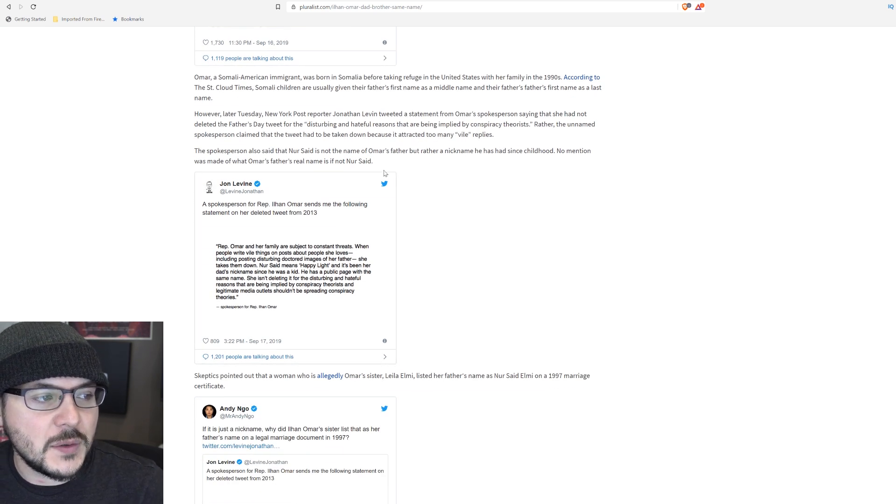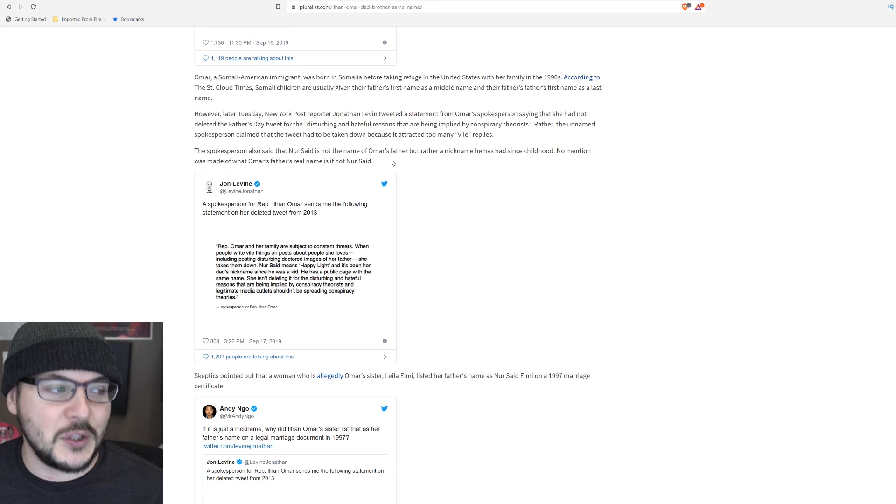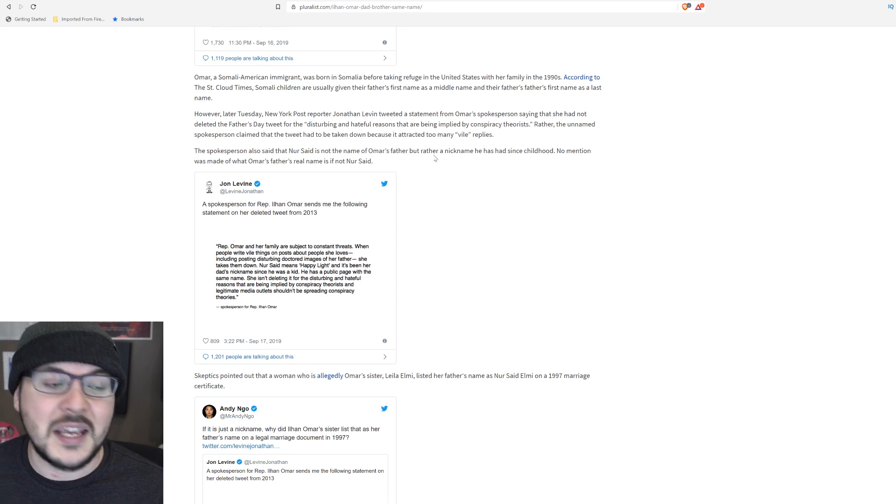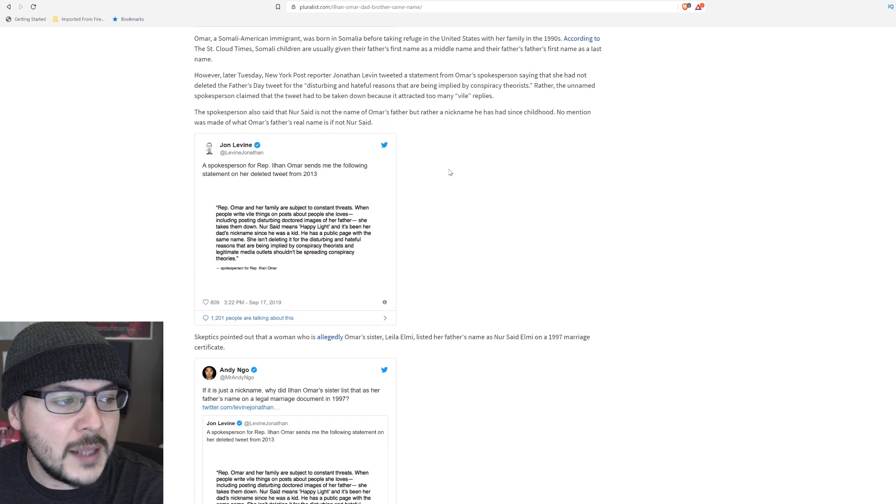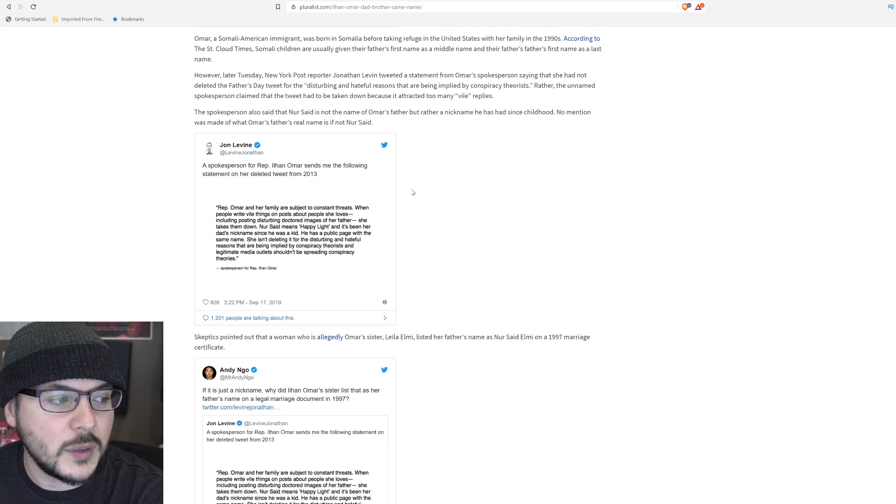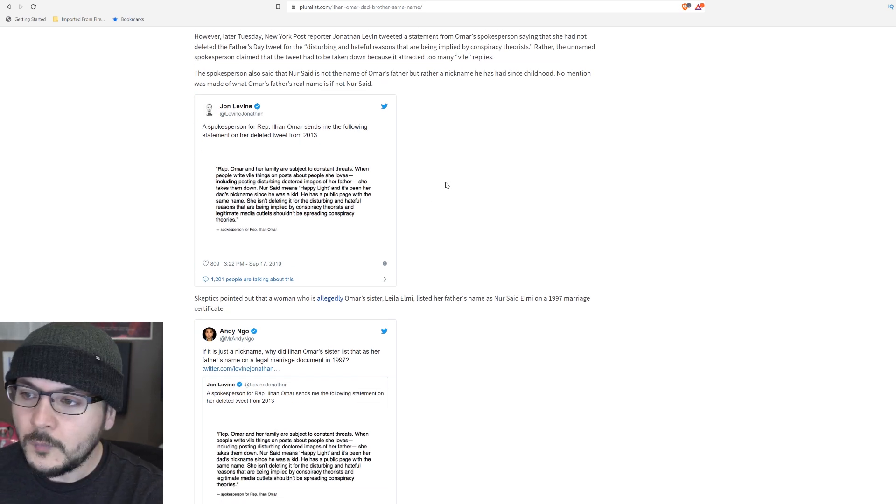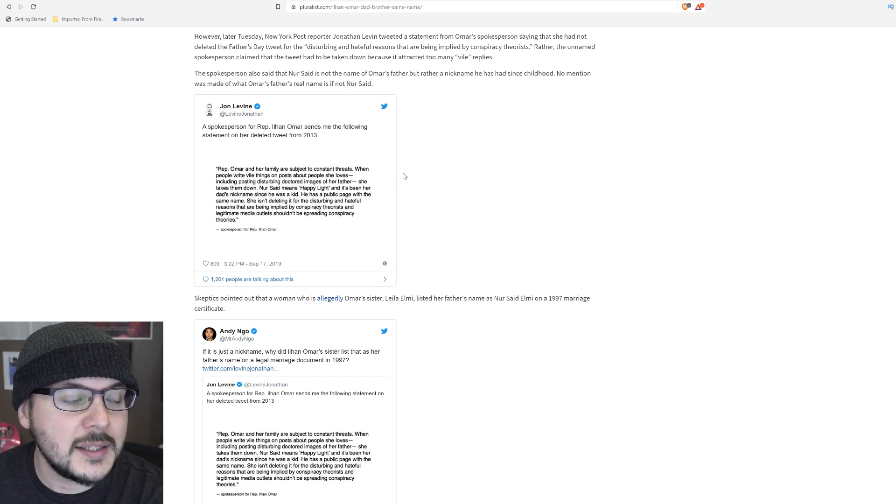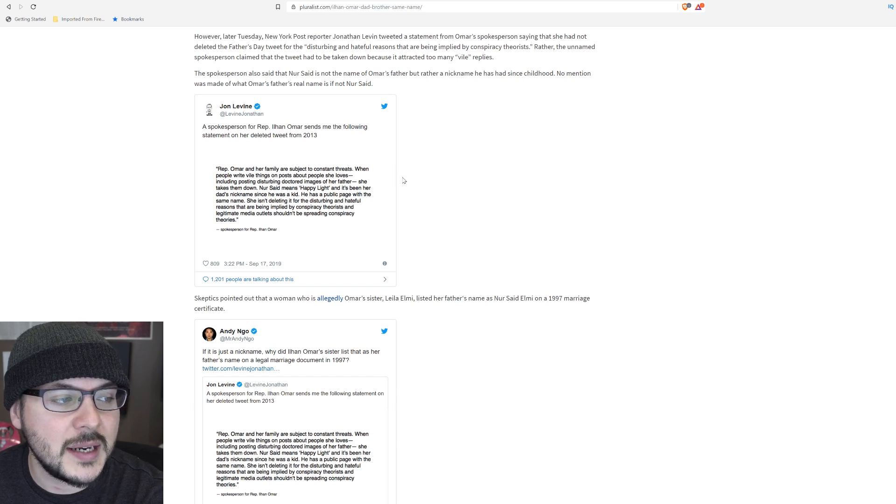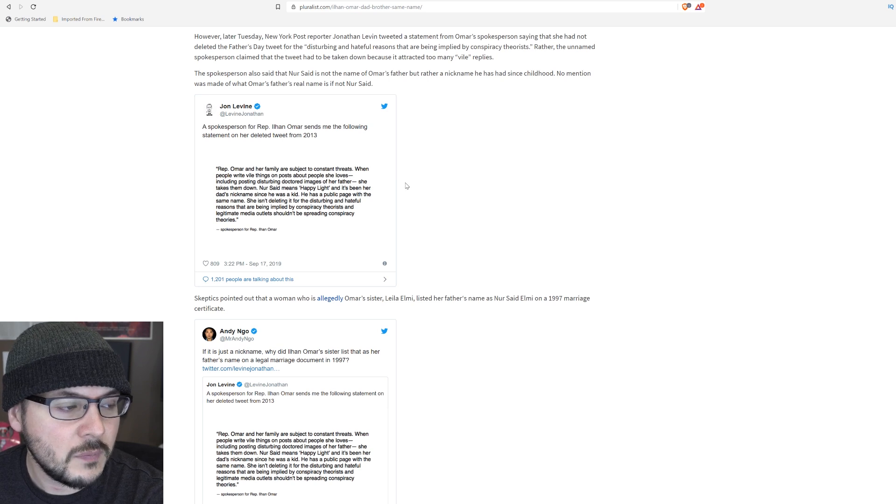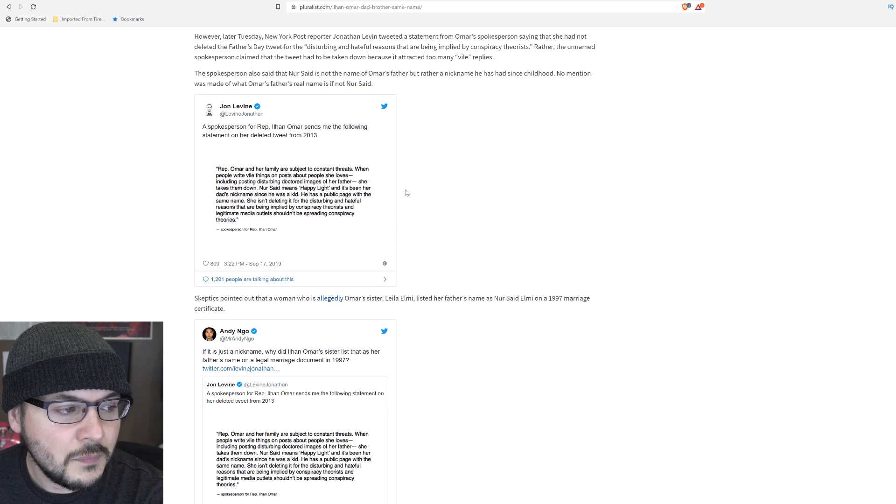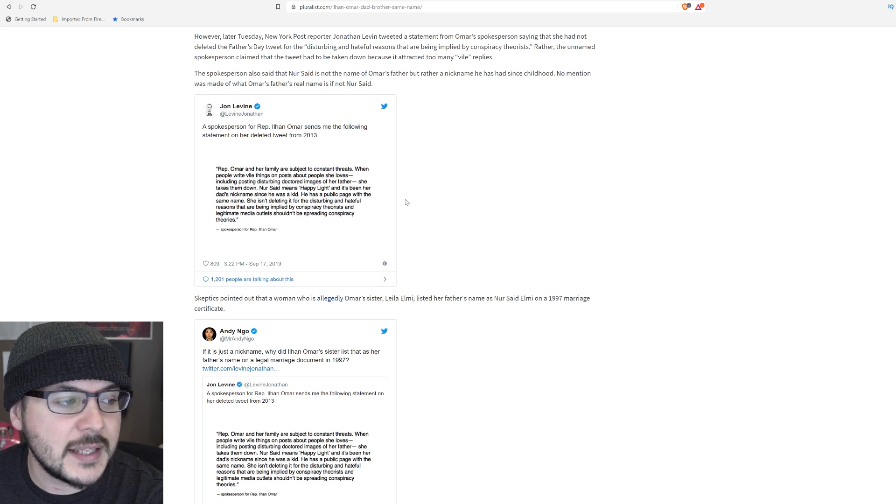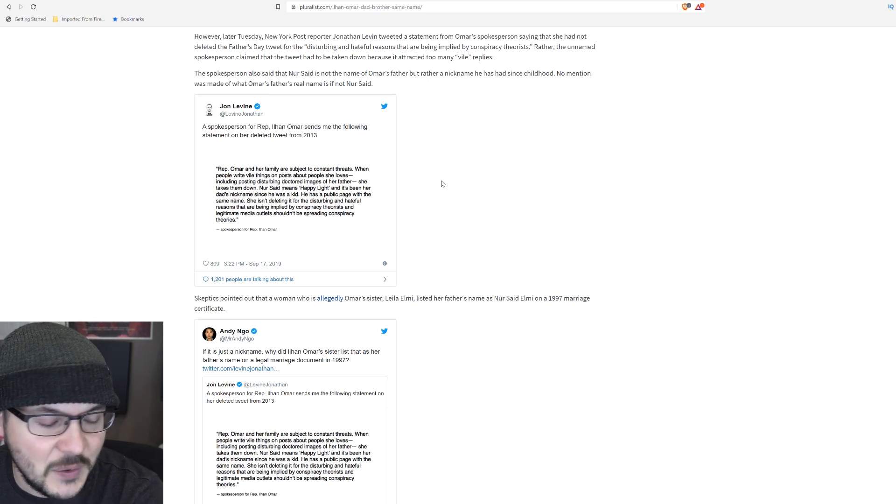So let's read on. The spokesperson also said that Nur said is not the name of Omar's father, but rather a nickname he has had since childhood. No mention was made of what Omar's father's real name is if not Nur said. John Levine tweeted, A spokesperson for Rep Ilhan Omar sends me the following statement on her deleted tweet from 2013. You've got to read this. You got to hear this to believe it. It says, Rep Omar and her family are subject to constant threats. When people write vile things on posts about people she loves, including posting disturbing doctored images of her father, she takes them down. Nur said means happy light, and it's been her dad's nickname since he was a kid. He has a public page with the same name. She isn't deleting it for the disturbing and hateful reasons that are being implied by conspiracy theorists, and legitimate media outlets shouldn't be spreading conspiracy theories.